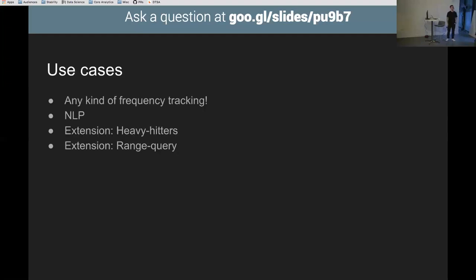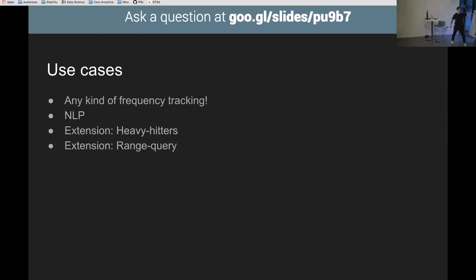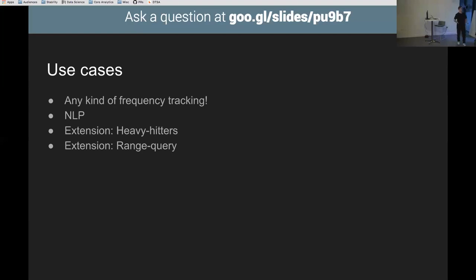Use cases: any kind of frequency tracking. For NLP, take a 90 gigabyte corpus of words, calculate word counts, store them in a count min sketch — 9 gigabytes, fits in memory. Two interesting extensions: heavy hitters, which uses a heap alongside the count min sketch to keep the top X items for Twitter-trend-style functionality; and range queries, which tools like Solr use.